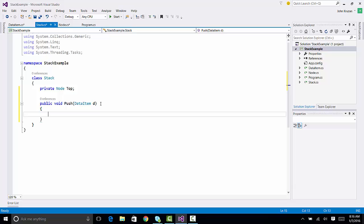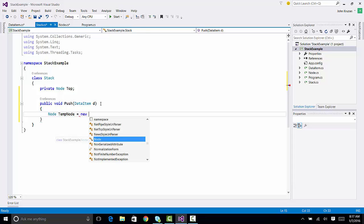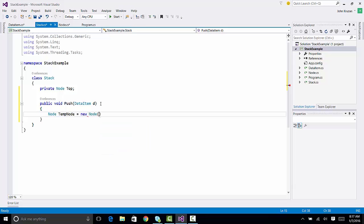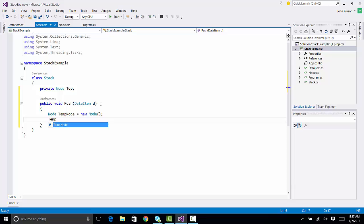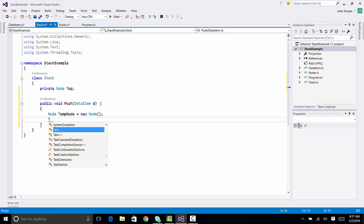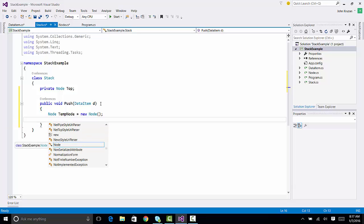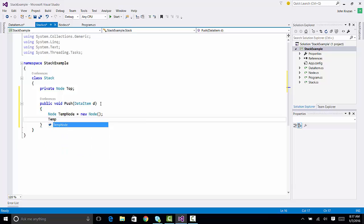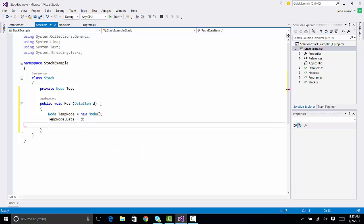In order to do that, we need a temporary node. I'm going to say that I have a node called tempNode, and this is going to be a new node. So, I instantiate that node. Now, I'm going to set tempNode. My data item D now needs to be placed into the tempNode. So, tempNode.data is going to equal D. Now the item that I've passed in is going to be placed in the node.